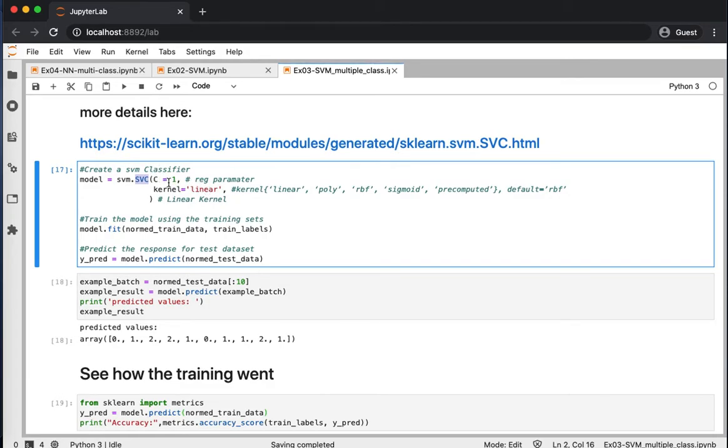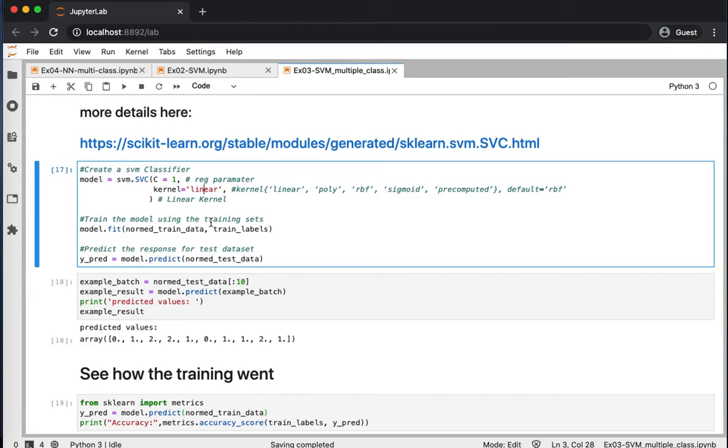We will just focus on the C, which is the regularization term or the regularization parameter as well as the kernel. Initially, we will use a linear kernel that's very similar to logistic regression.